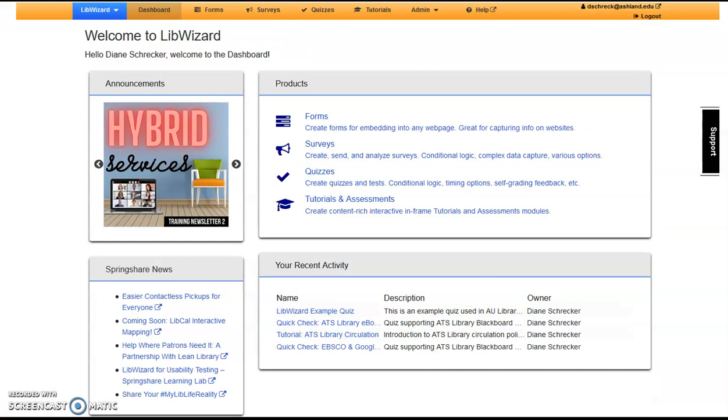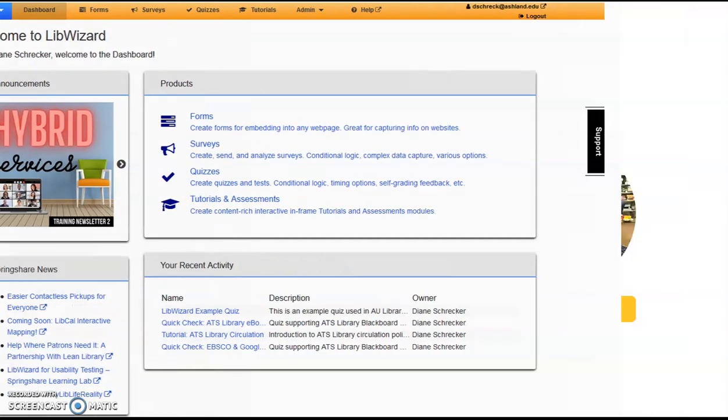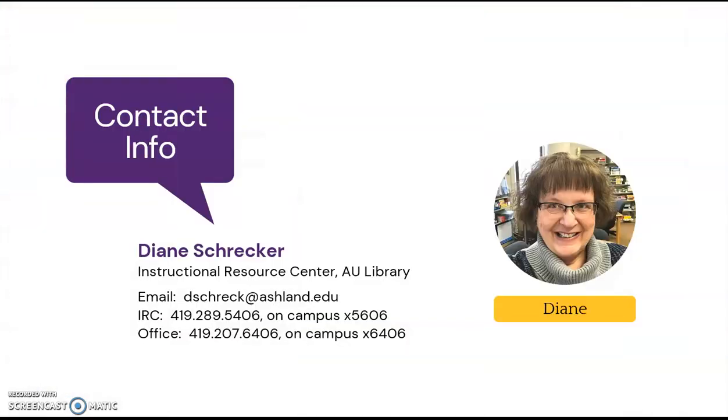This concludes our introduction to LibWizard quizzes. Please feel free to contact me with any questions. Stay tuned for more LibWizard tutorials.